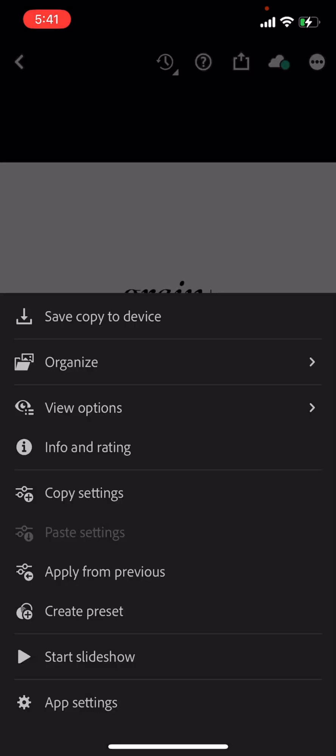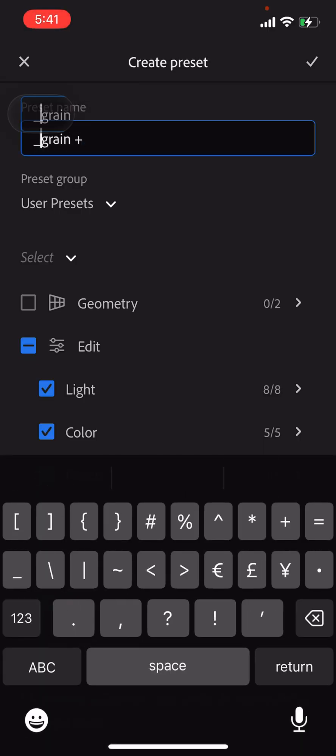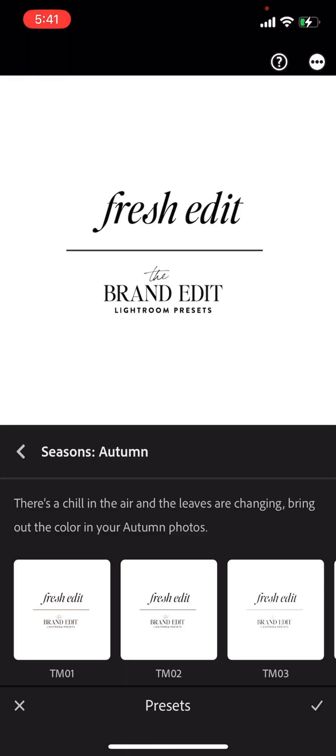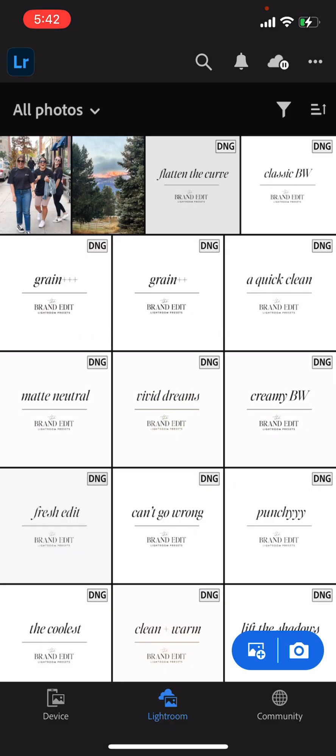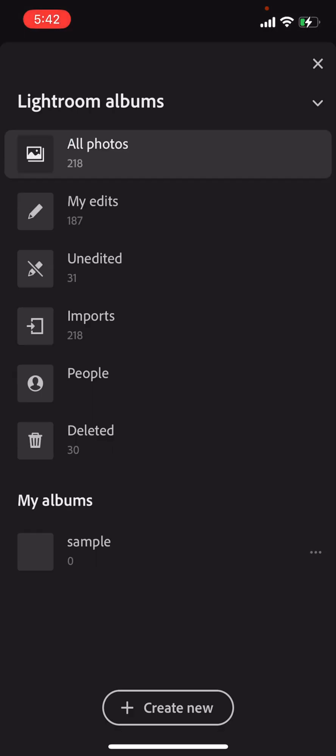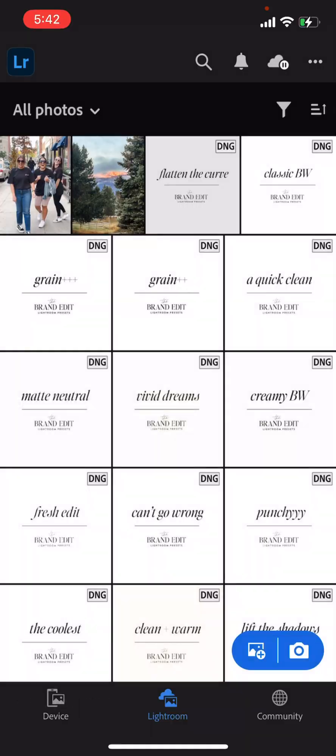And if you mess up on any of the naming or want to rename them later, you can edit all of the names in the presets.